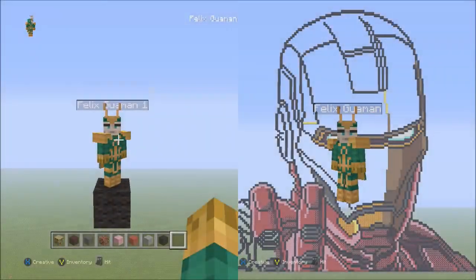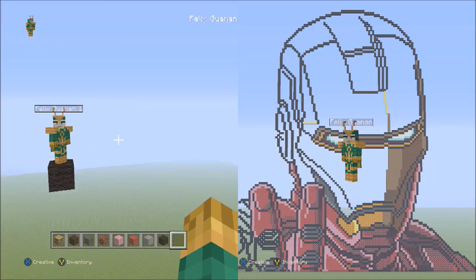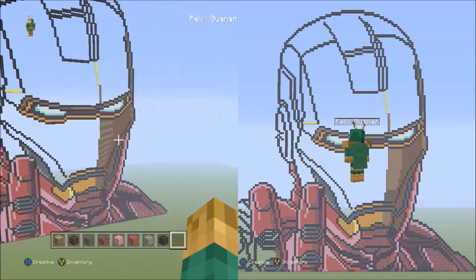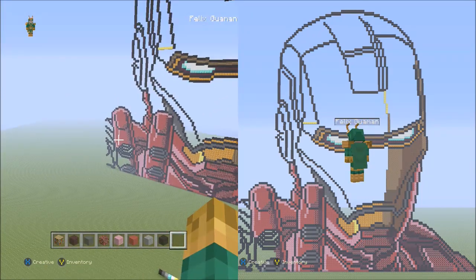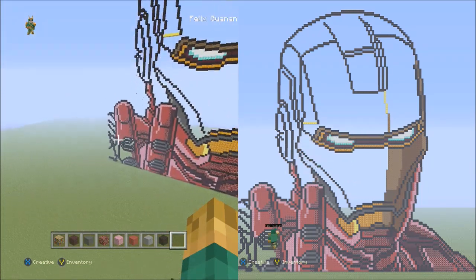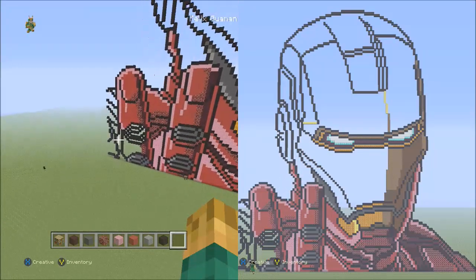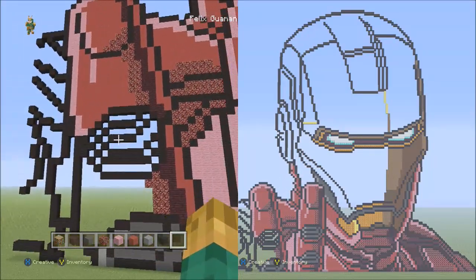Hello everyone, this is part 9 of my Iron Man Minecraft pixel art tutorial. We're going to start off where we left off, which is down there at the bottom left corner of the pixel art.